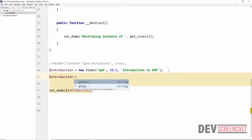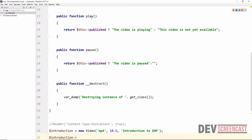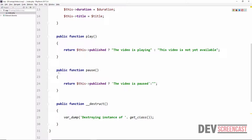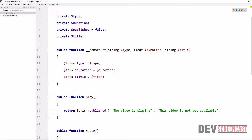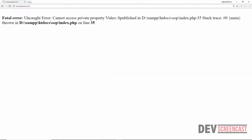You can see that now I can only access the `pause` method and the `play` method. This is because those are the only two things still declared `public` in the code — along with the constructor which we don't call directly. All other properties are now `private`. If I try to set `introduction->published` to `true` as we did previously and do a var_dump, we should get an error — and indeed we get: Fatal error: Cannot access private property.